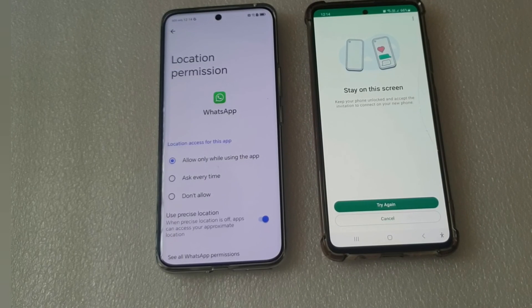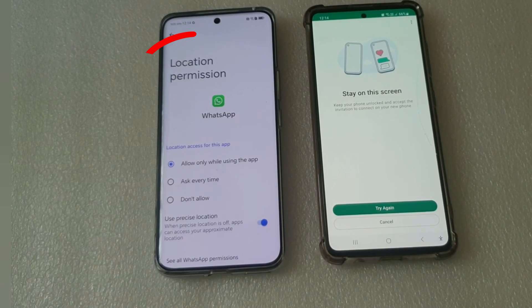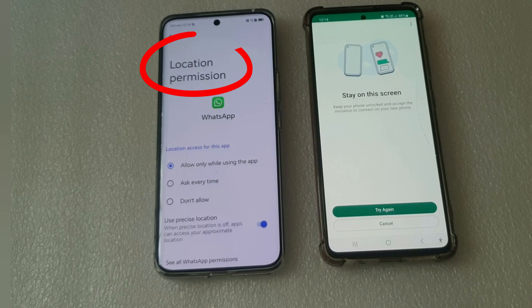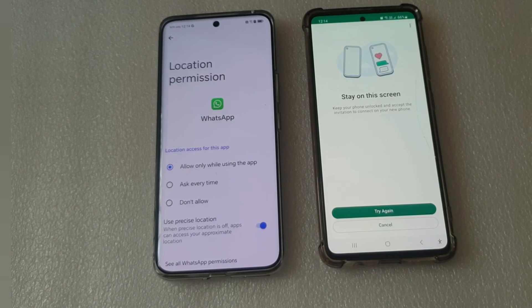Some gentle reminders. To make it easier for the transfer process, turn on the location access for both phones before starting the transfer.